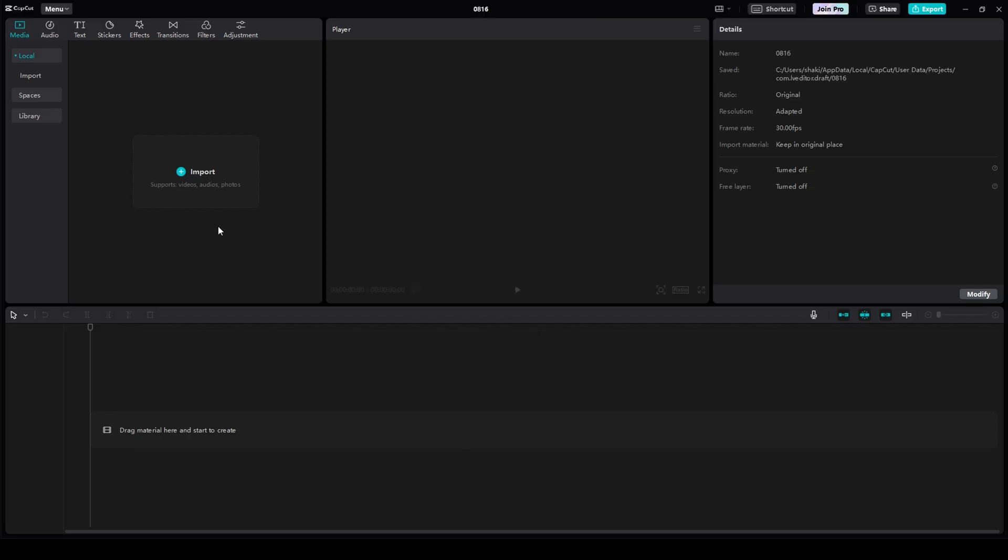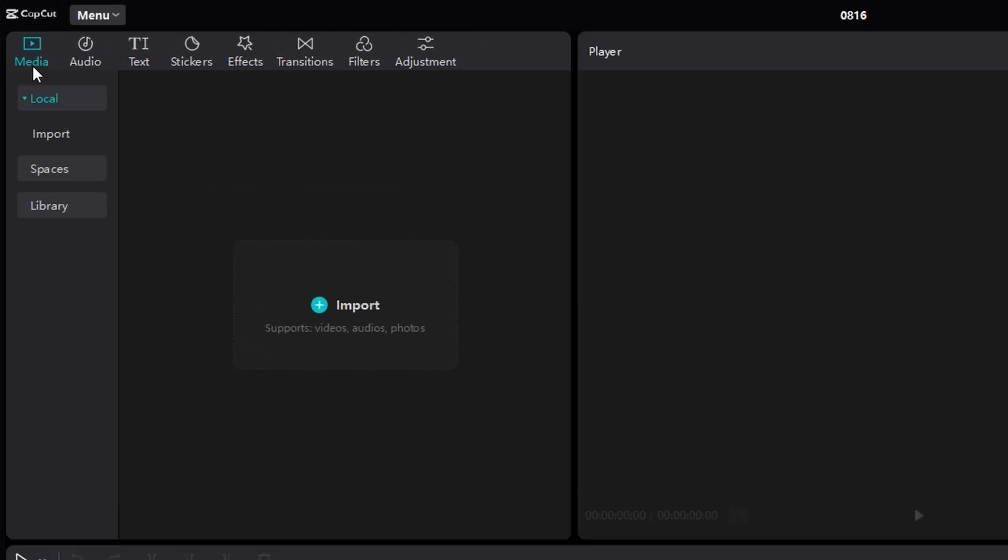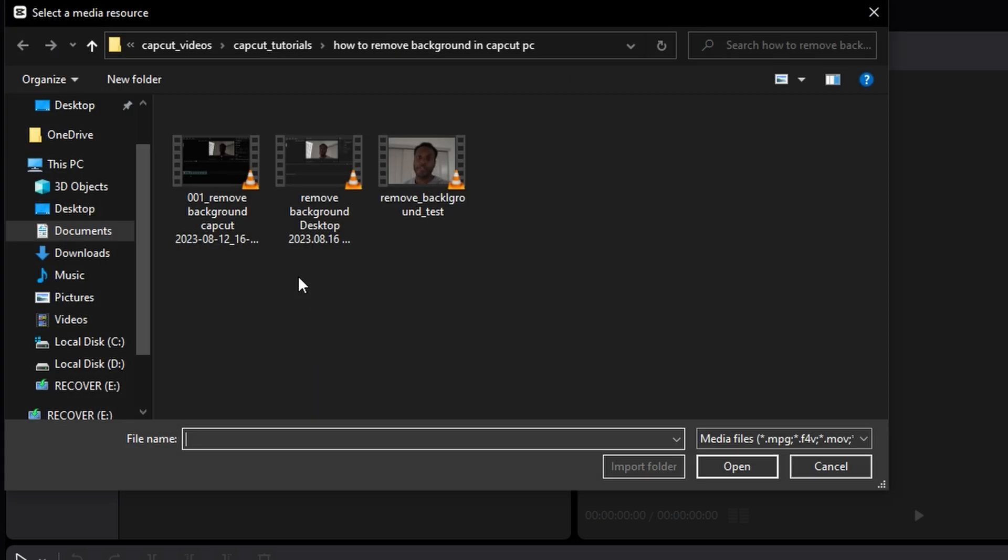Open up CapCut and start a new project. Then, in this timeline area in the top left, make sure you're in the Media tab, and then click Import.